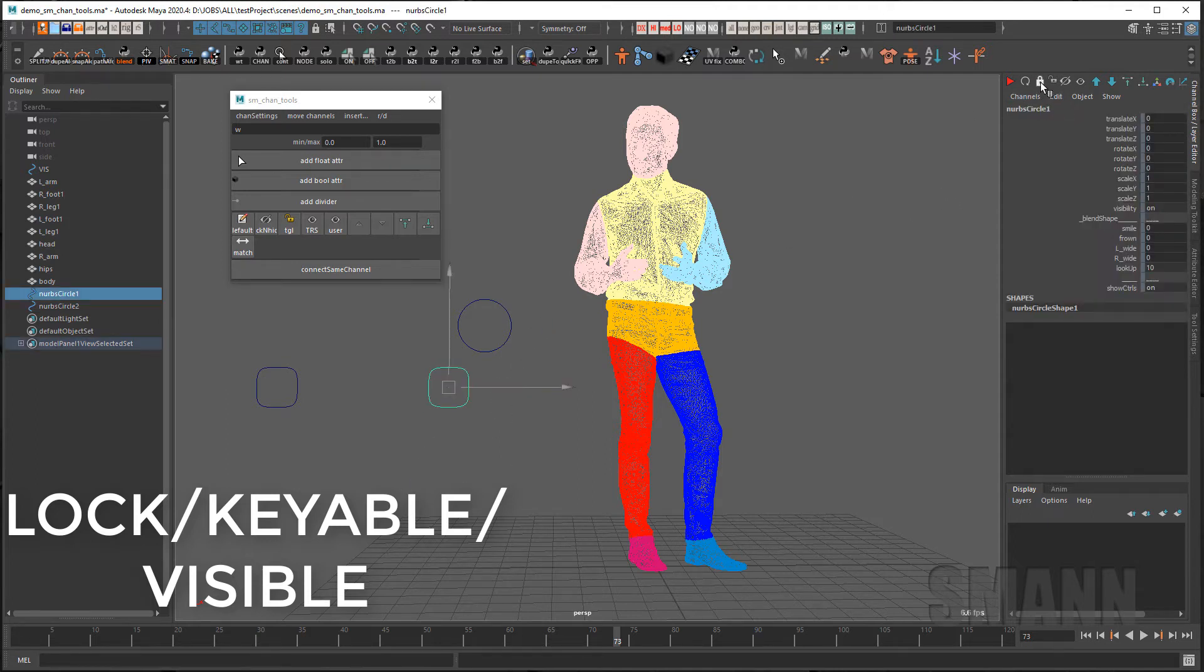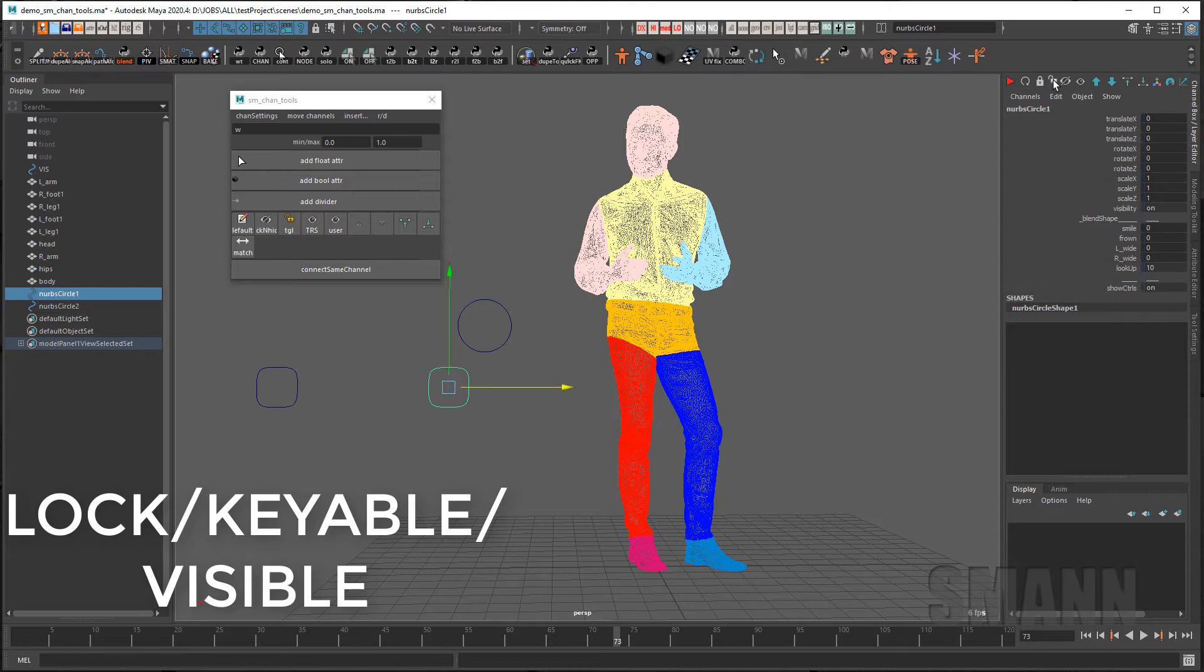Holding shift will lock them all. Holding control will unlock them all. The button next to it is just a quick way to unlock without holding any keys.